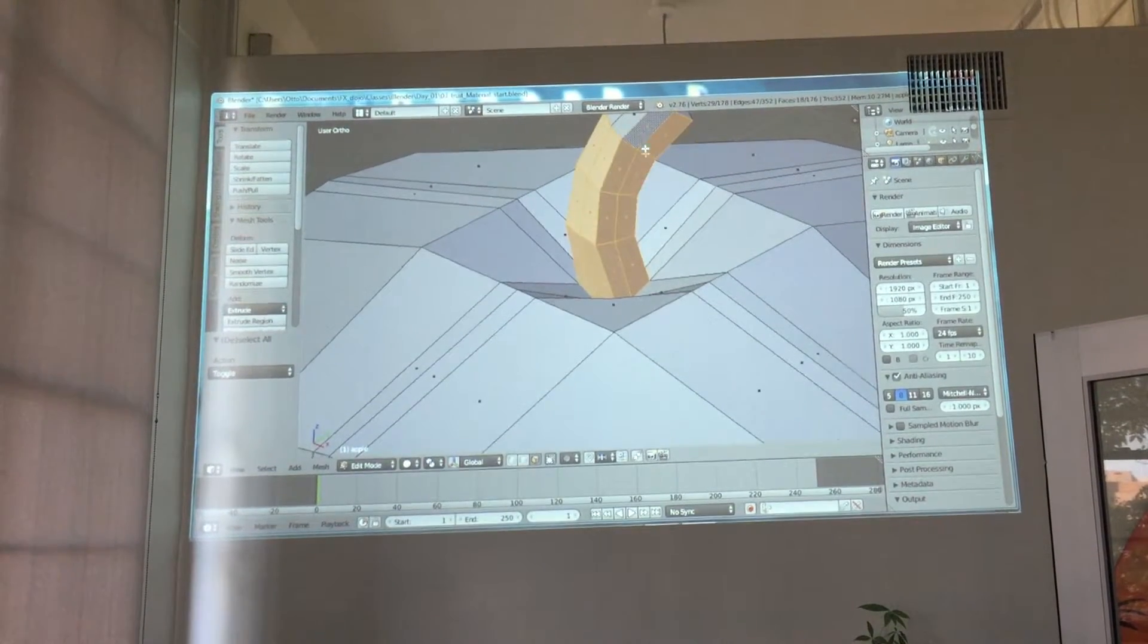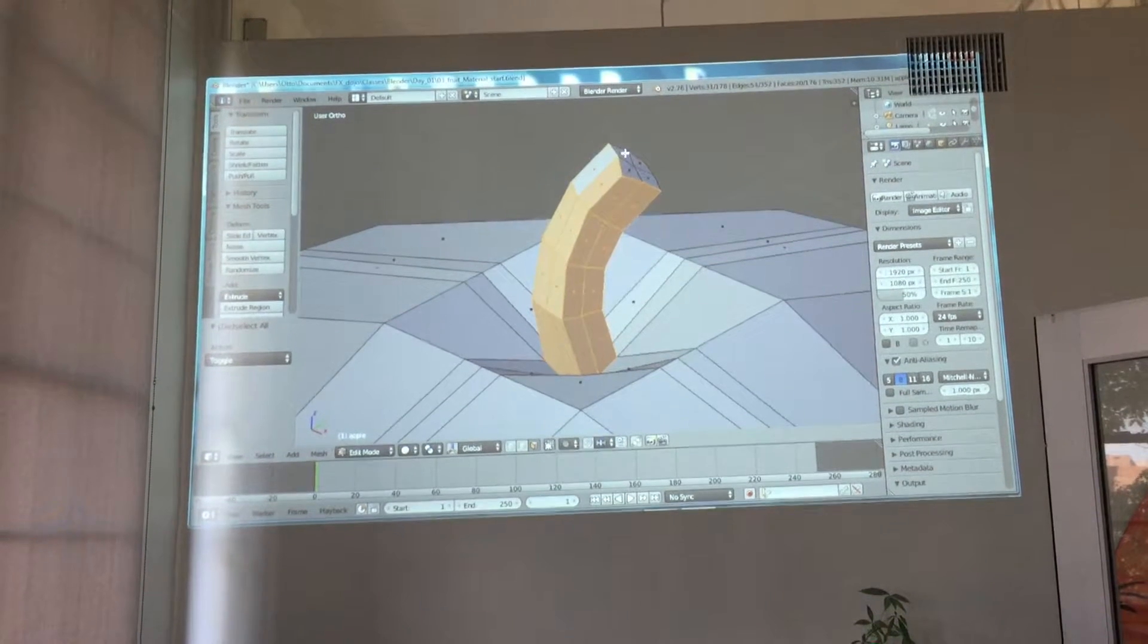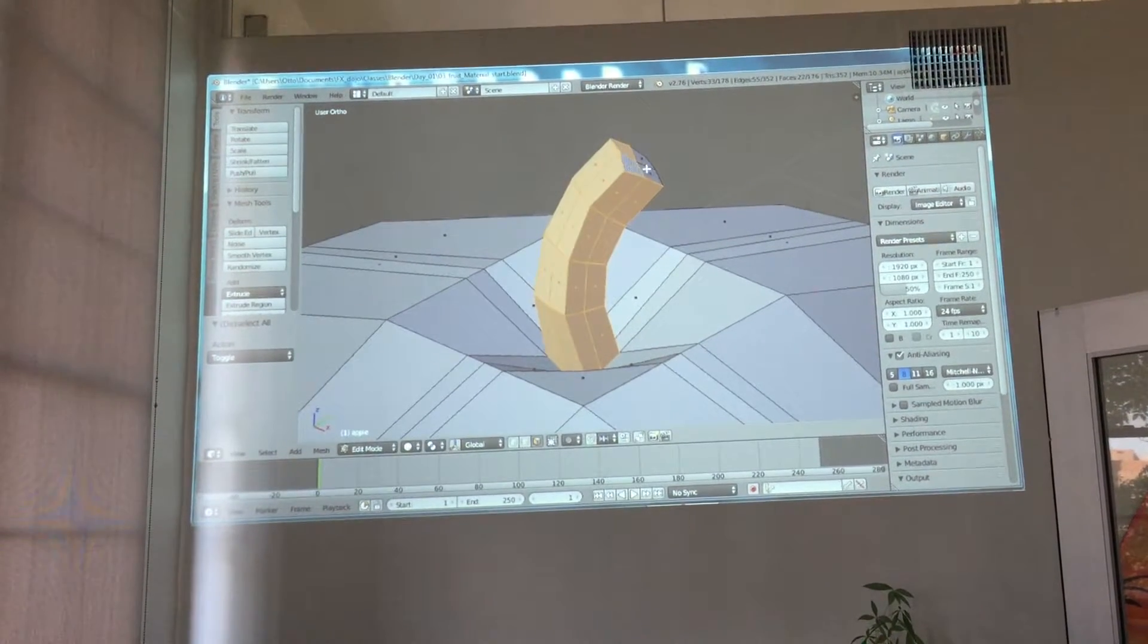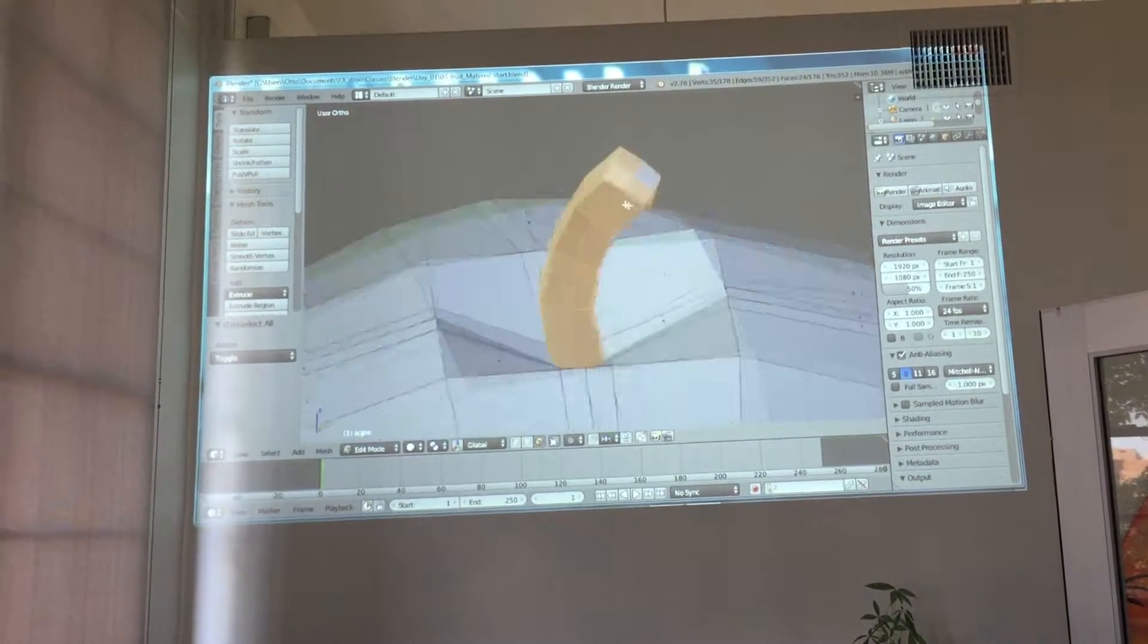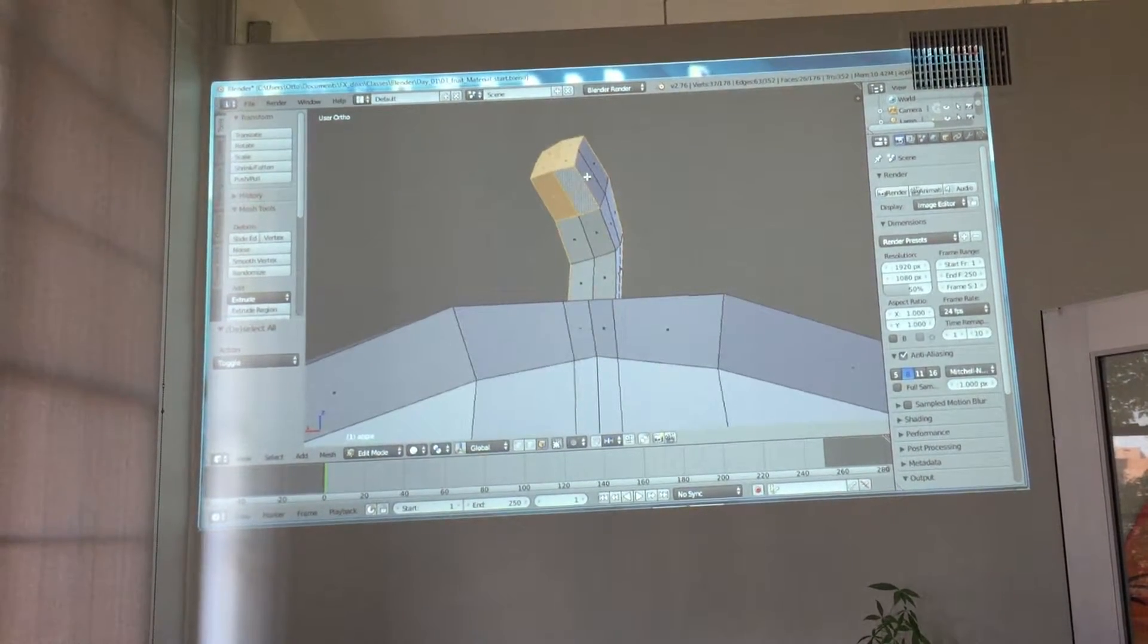Okay. So here's one of today's main lessons, which is how to separate geometry.